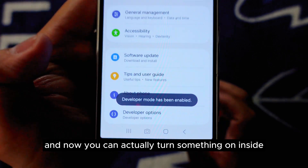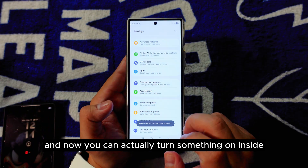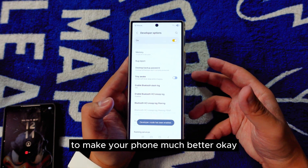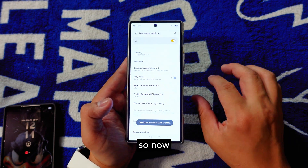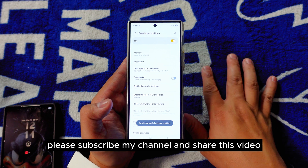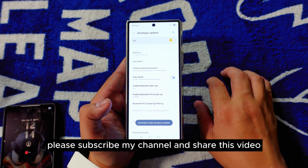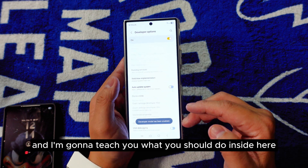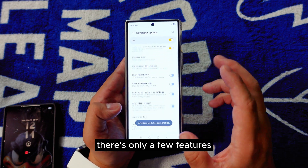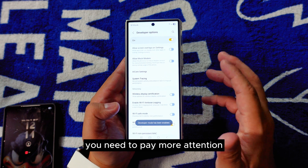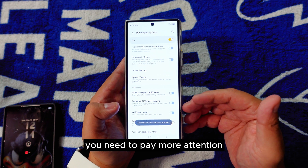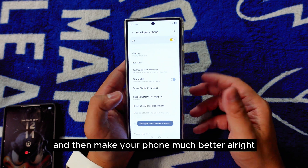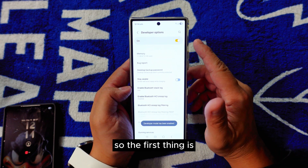Now you can actually turn things on inside Developer Options to make your phone much better. Please subscribe and share this video. I'm going to teach you what you should do inside here — there are only a few features you need to pay attention to that will make your phone much better.